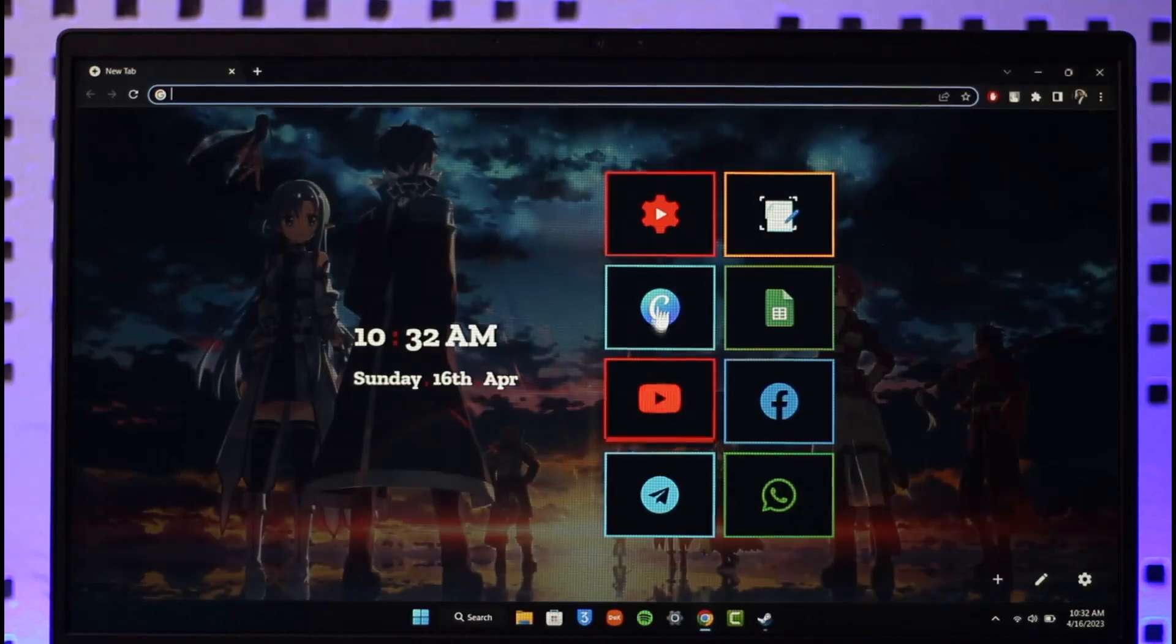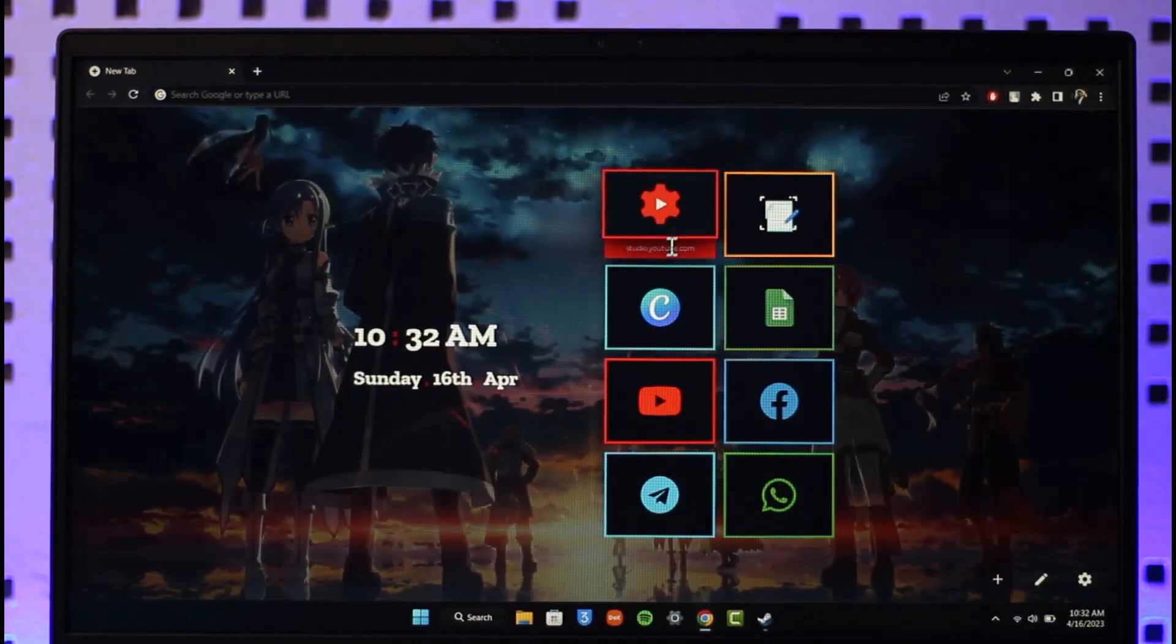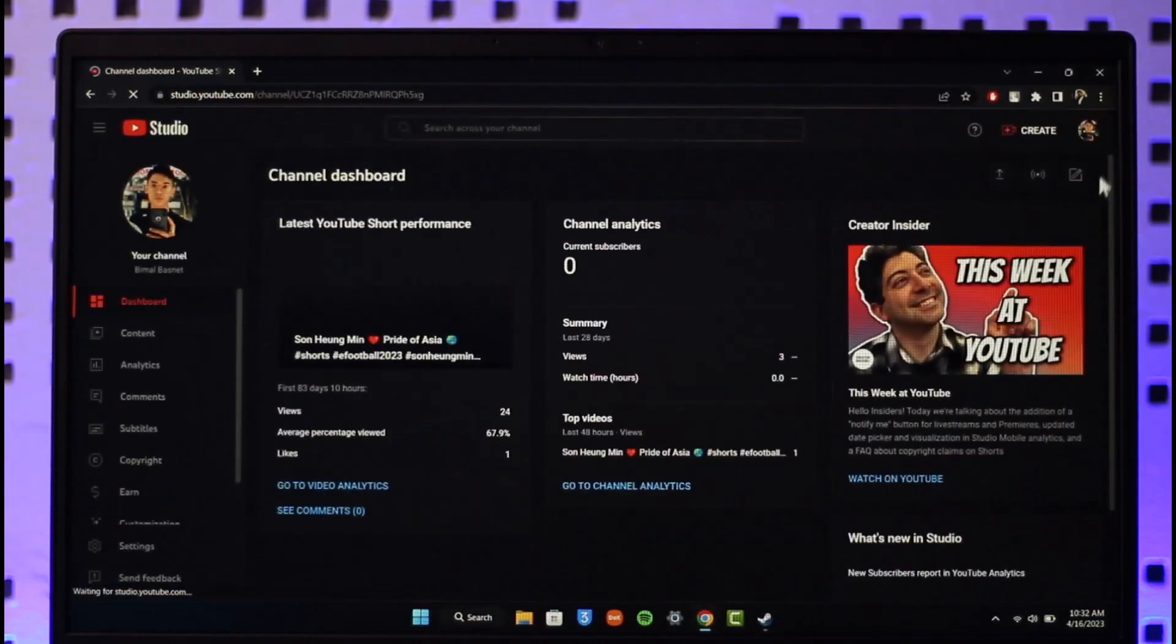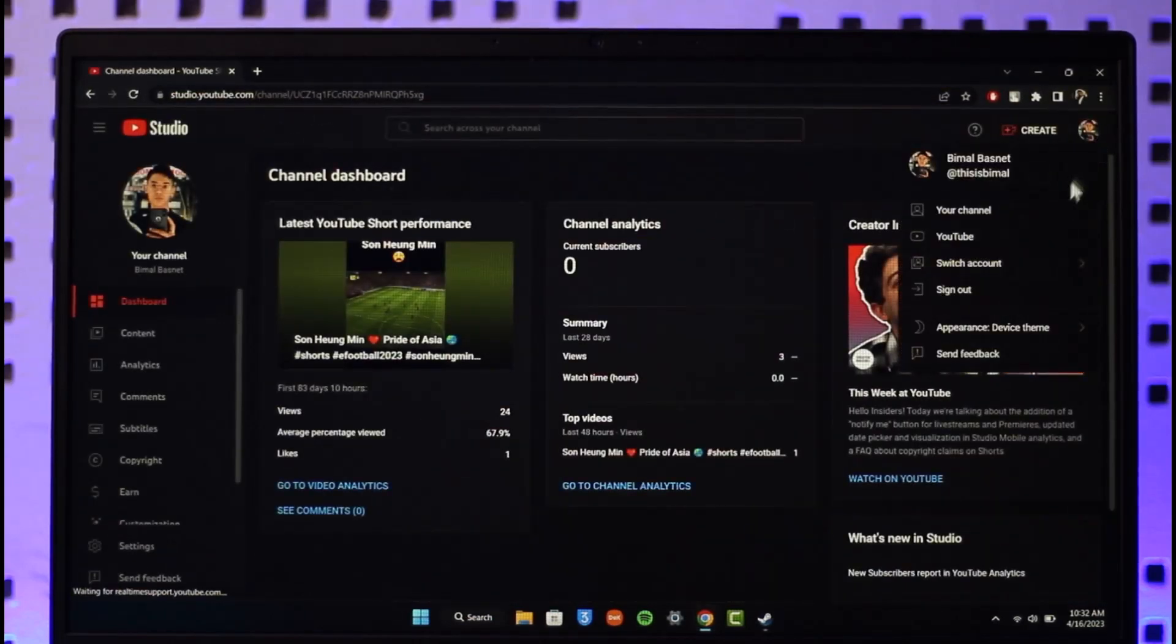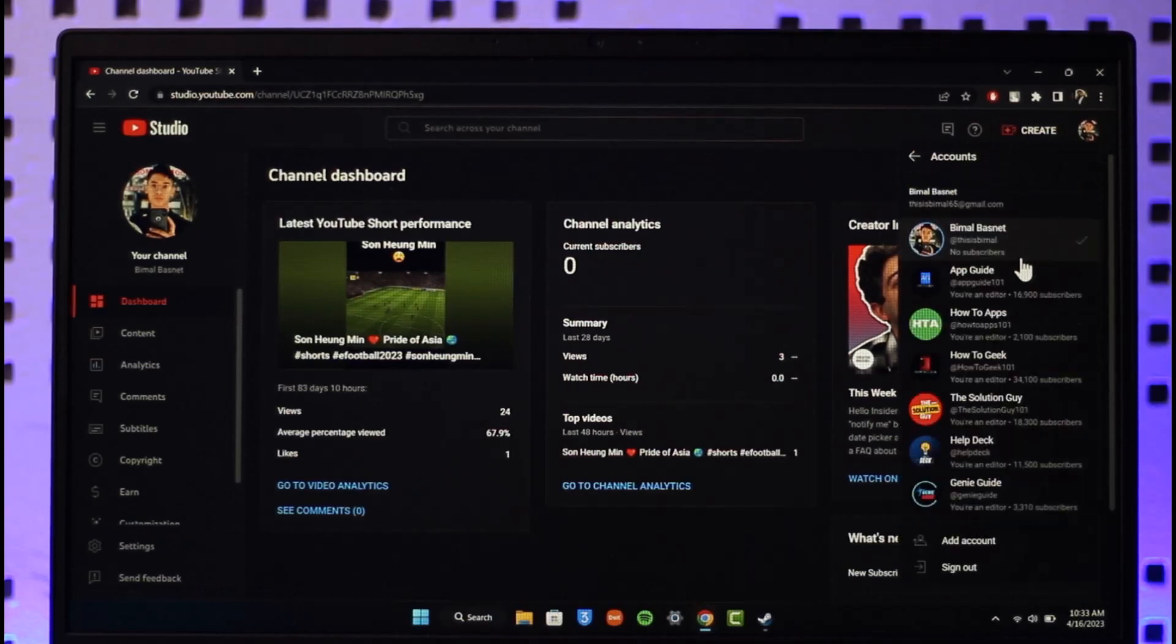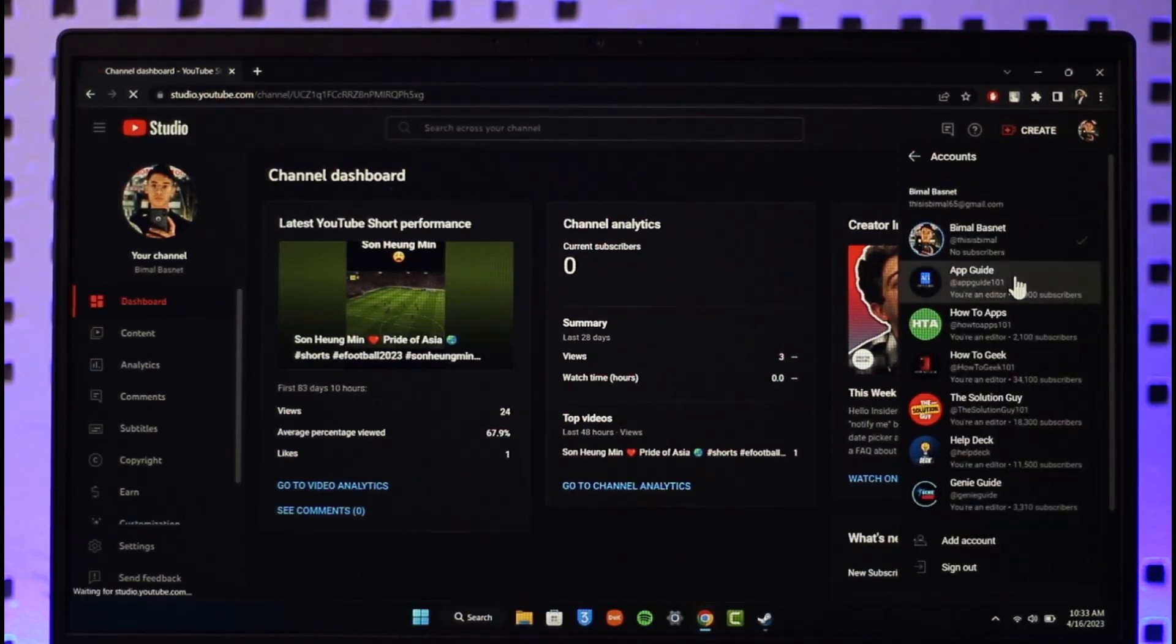In order to remove your AdSense account from YouTube, all you have to do is first open up your browser, then sign into YouTube Studio. Once you sign into YouTube Studio, go to the specific channel on which you would like to remove it. I'll just select a specific channel here.